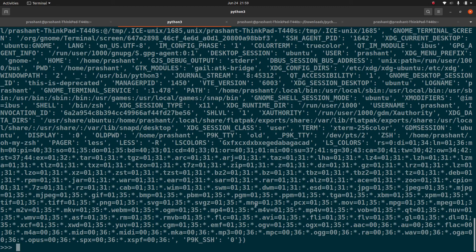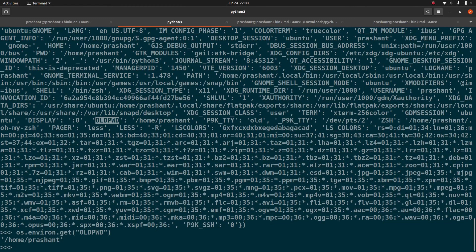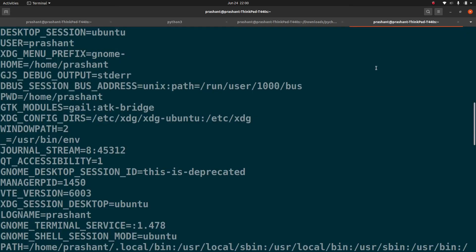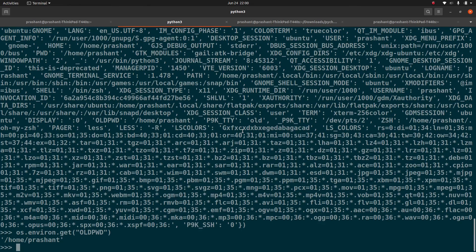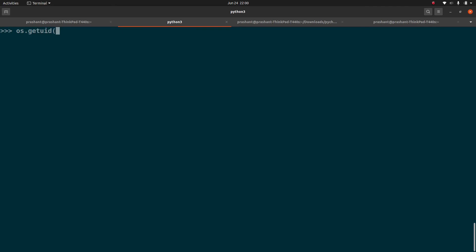For example, looking for a particular environment variable like OLD_PWD — you can retrieve it from os.environ and get the same output. Similarly, just like the id command in Linux gives you the UID or GID of a user, with the OS module you have os.getuid() to get the user ID and os.getgid() to get the group ID.